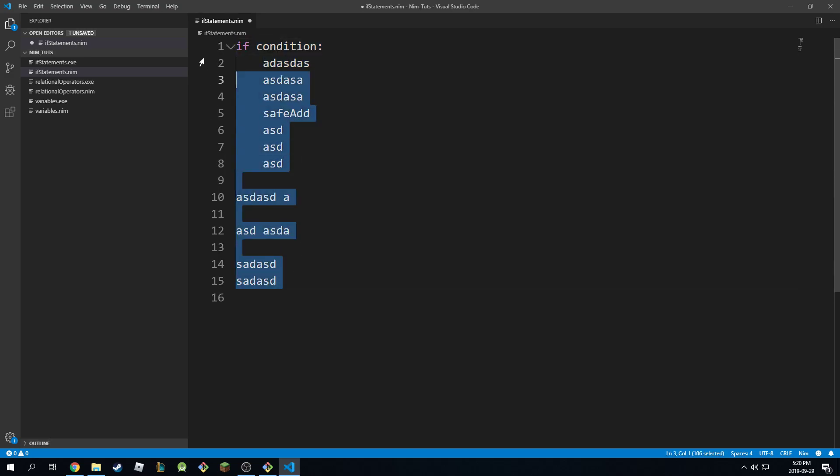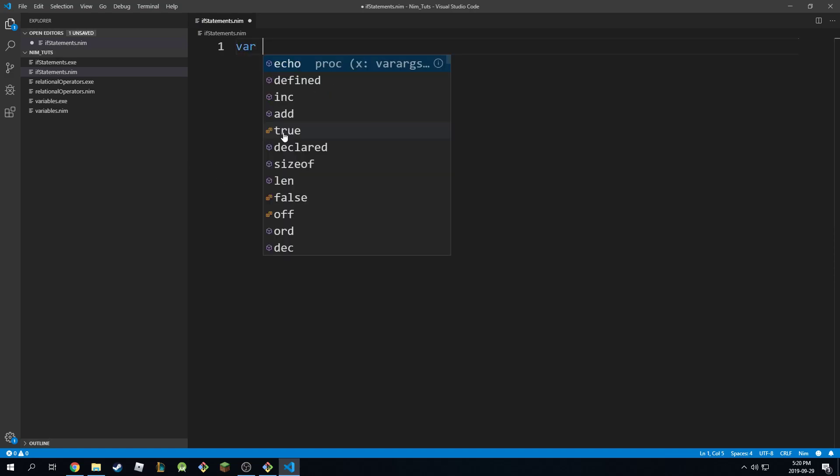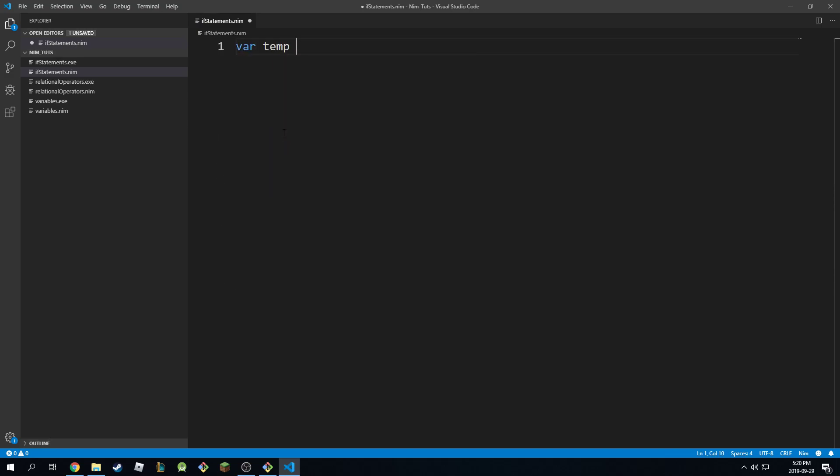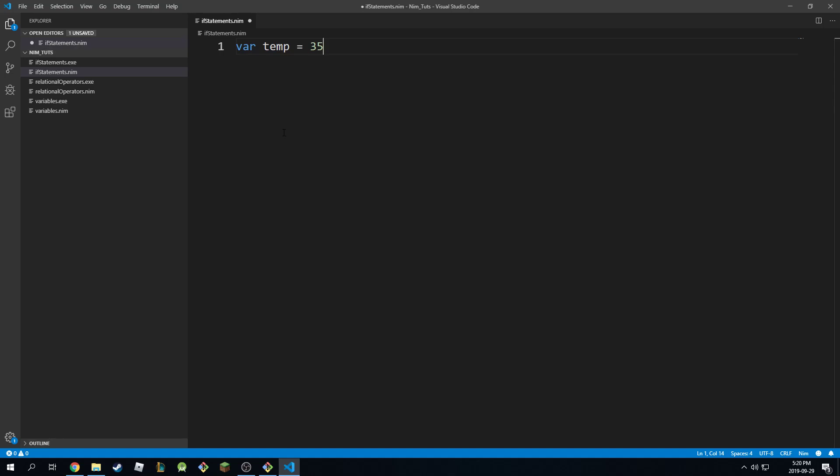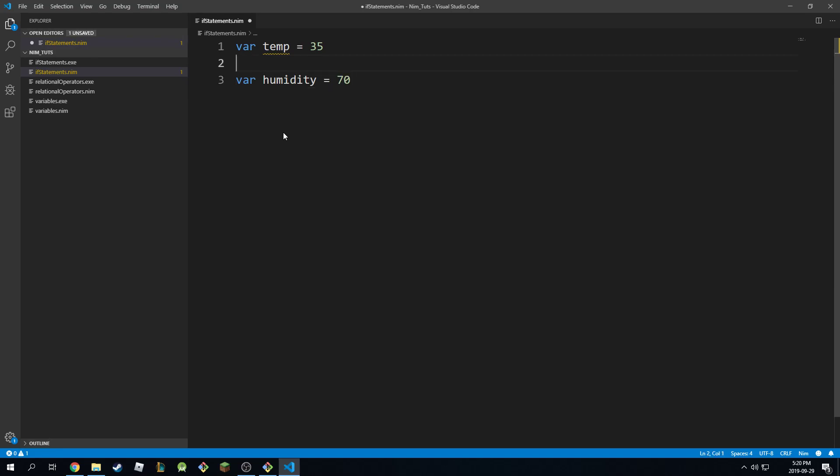Let's go through an example. Let's say you have var temp, this is 35 Celsius, and you have var humidity equals 70. So this is like 70% humidity or whatever. Let's make this 80. This is actually pretty bad.